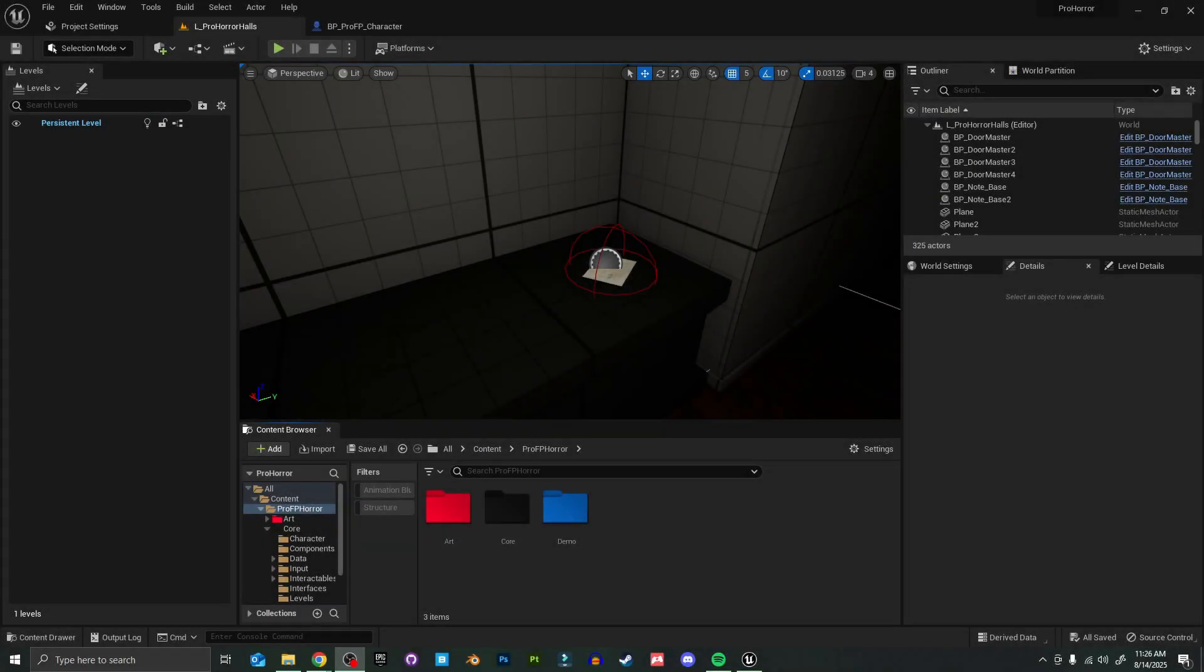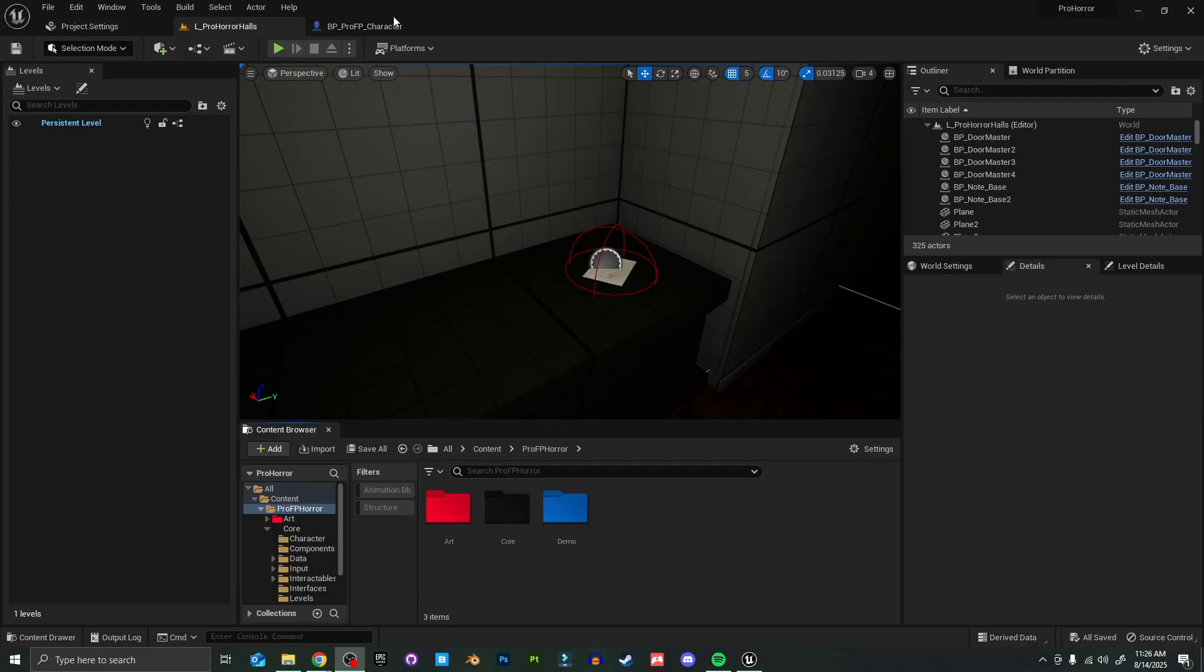Hello everyone, today we're going to be going over the Pro First Person Horror Template 2.0 update. It's going to be pretty quick and simple. I rebuilt it from the ground up to be a lot easier to work with and easier to change things, and it's got a few new features.